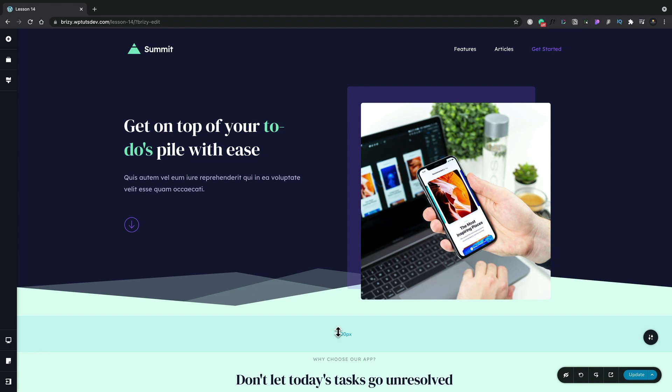We can easily view what our design is going to look like across the devices by simply using the icon on the left hand side and choosing between desktop, tablet, and mobile.